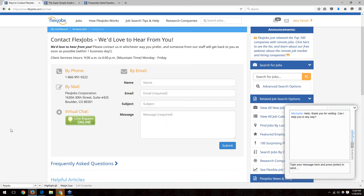Since we're getting to the top of the hour, if you have a question in the questions box, feel free to send it to us and our client services team will be happy to answer anything we weren't able to get to during the webinar. Thank you to Sheila and Karen for taking us through some very important steps on being a successful FlexJobs member. You can always go to FlexJobs.com for more information. We wish you the best of luck in your job search and in your careers.